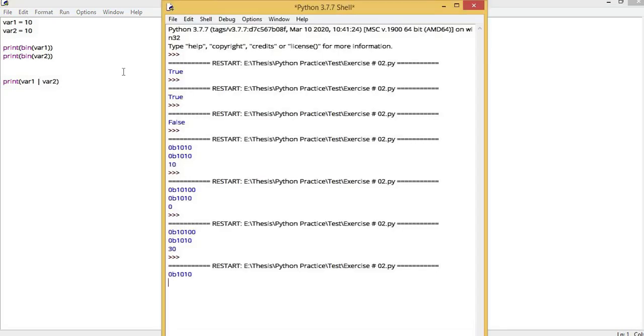In OR, if any 1 bit is 1, then you will get 1. When you compare bit by bit, here also from 2 bits, if any 1 is 1, then in the output we will get 1. If we convert these resultant bits to decimal, then our output will be 10.